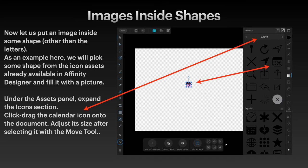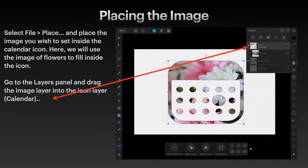I've selected it but have not yet adjusted the size. There I've adjusted the size — pulled it out quite large. Now select File > Place and place the image you wish to set inside the calendar icon. Here we'll use the image of flowers to fill inside the icon. Go to the layers panel and drag the image layer into the icon layer.